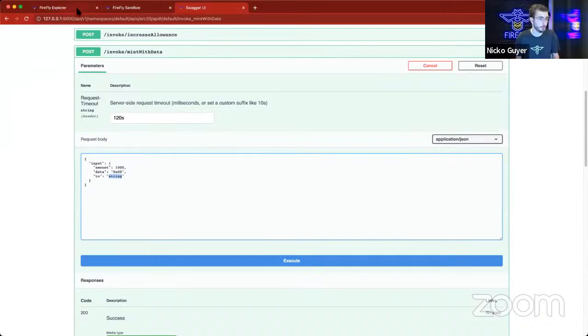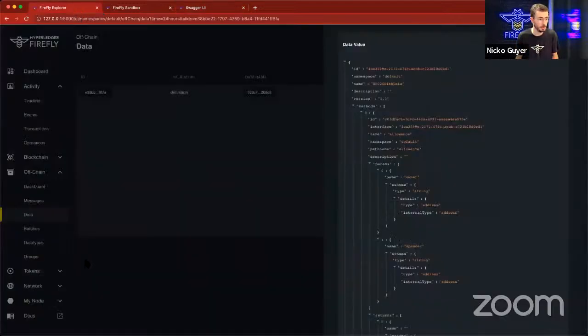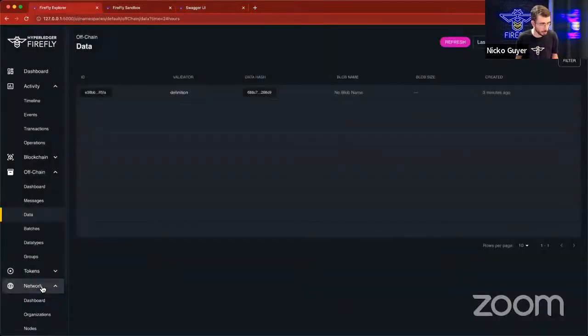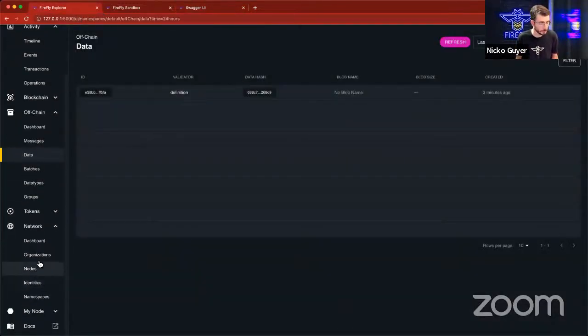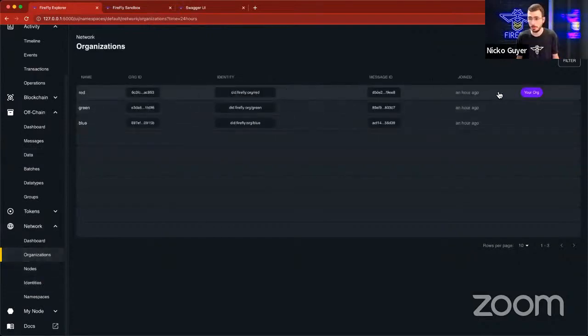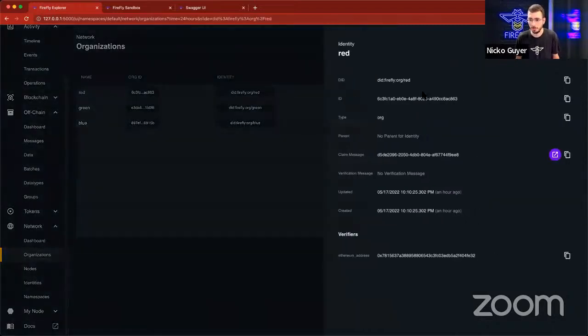I'm going to mint them to myself for now. So to find my Ethereum address for the red node, I'm going to go back to the Firefly Explorer, and I'm going to look at the network. Under Organizations in the network, I can see the list, and I can see this is my org or your org. That's what it says.